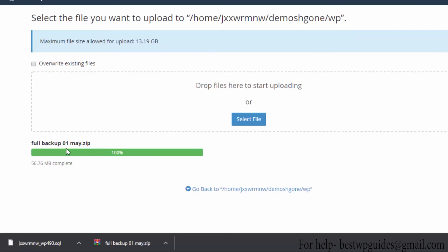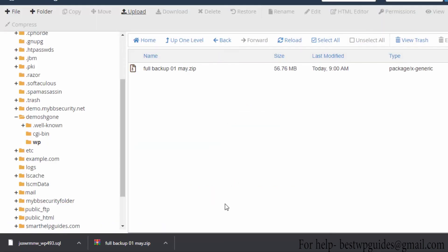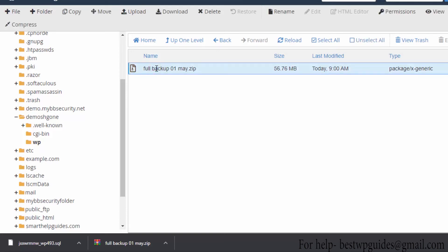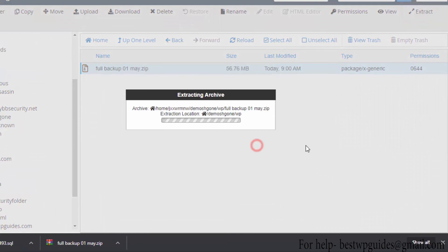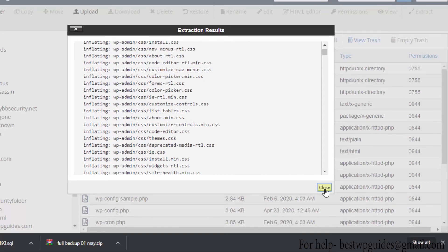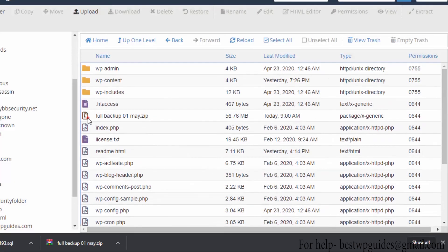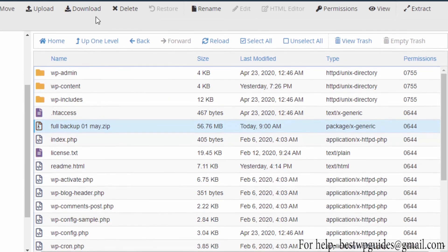The zip file has been uploaded. Go back to File Manager and you can see the file just uploaded. Select it and click Extract. Everything has been successfully extracted — click Close. It is very important to delete this zip file, otherwise anyone can download your files, which would be a major security issue. Select it and click Delete.